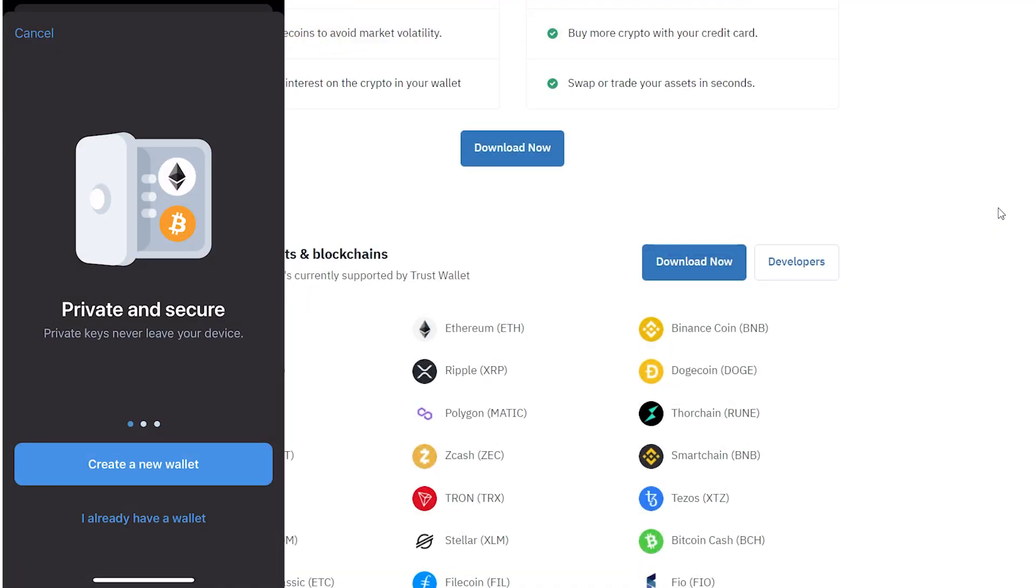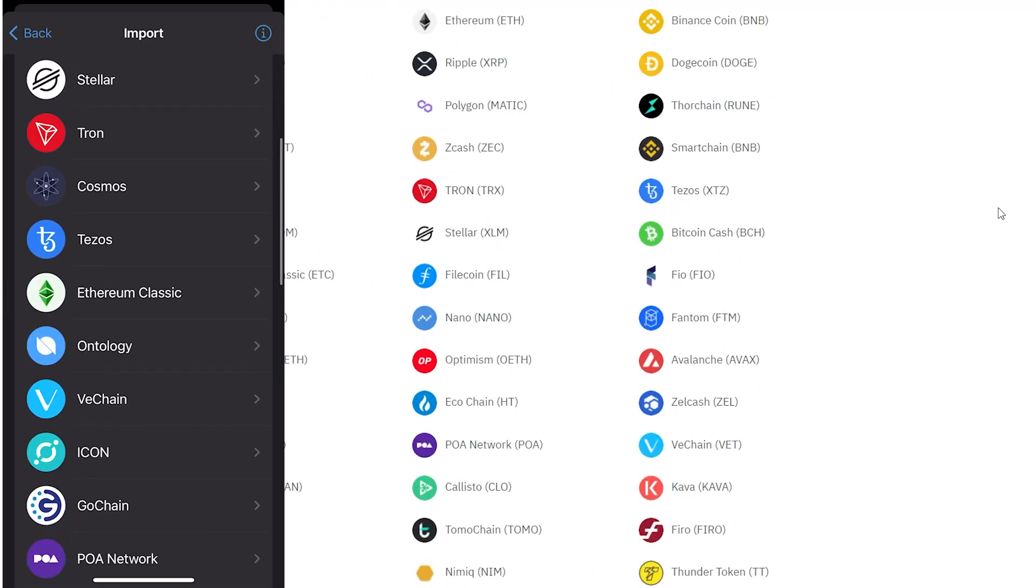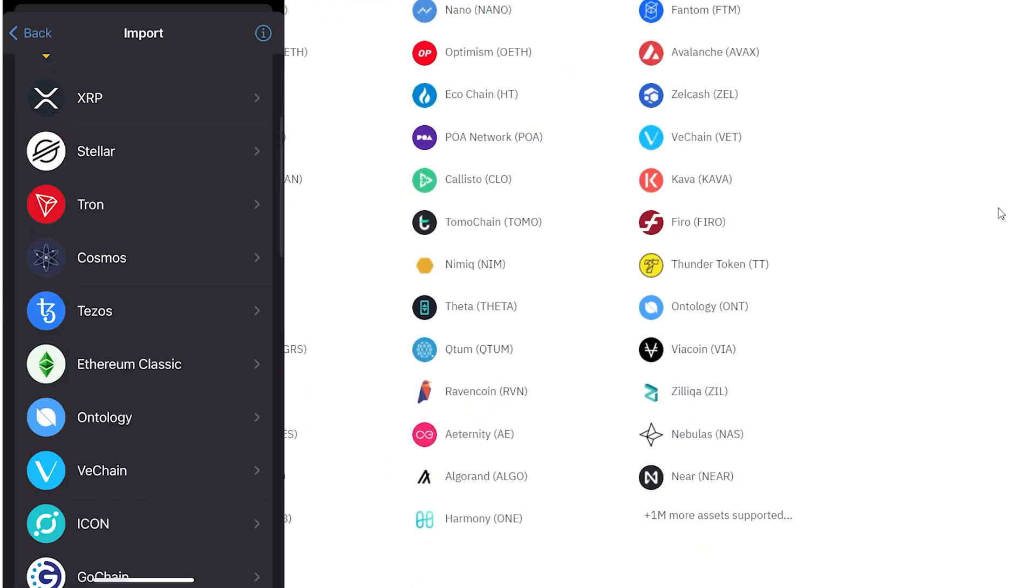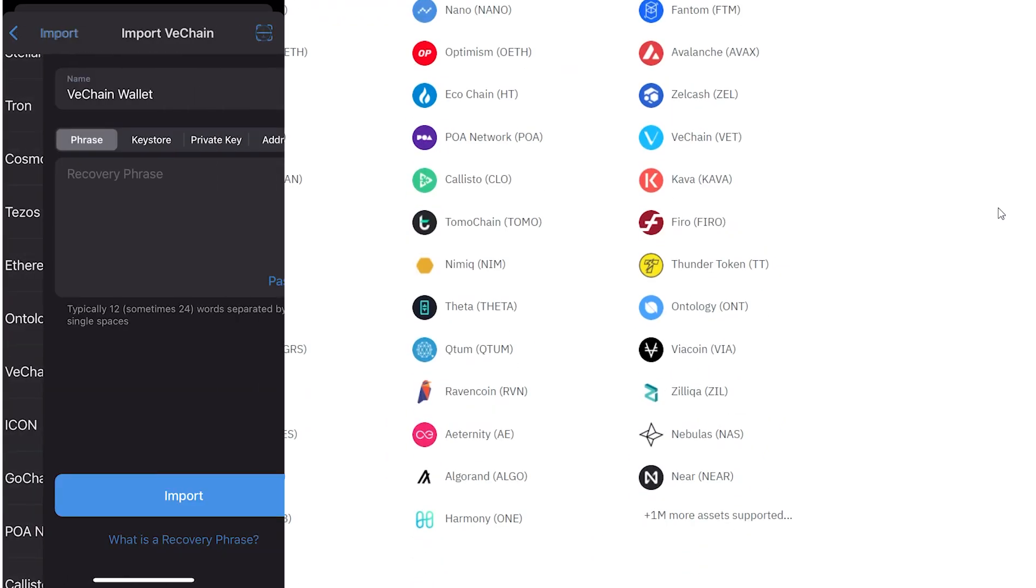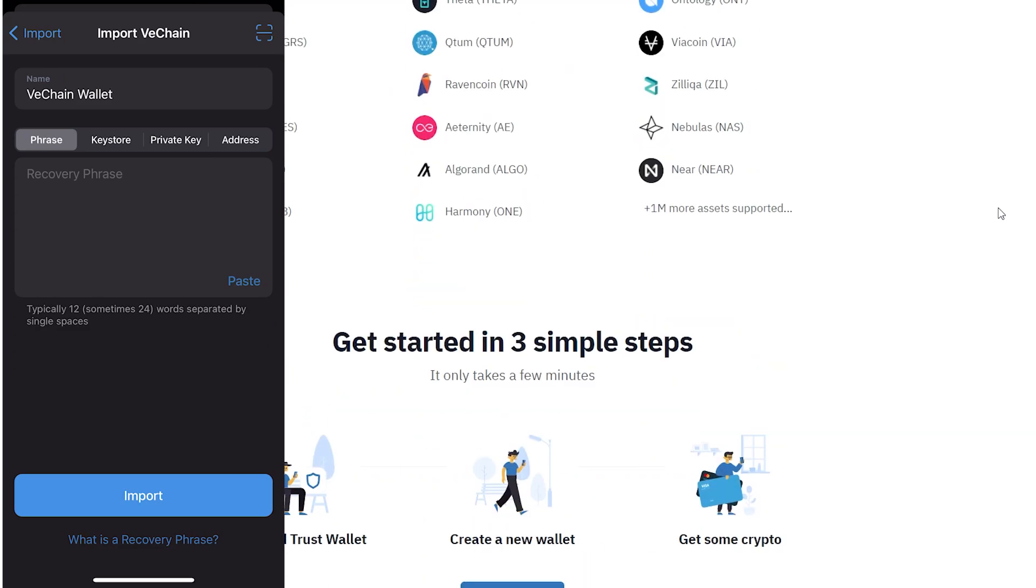I'm gonna click on already existing wallet and you can import that wallet that you want to bring over. So we can click on that wallet and bring it the same way so you have multiple wallets within the same app.